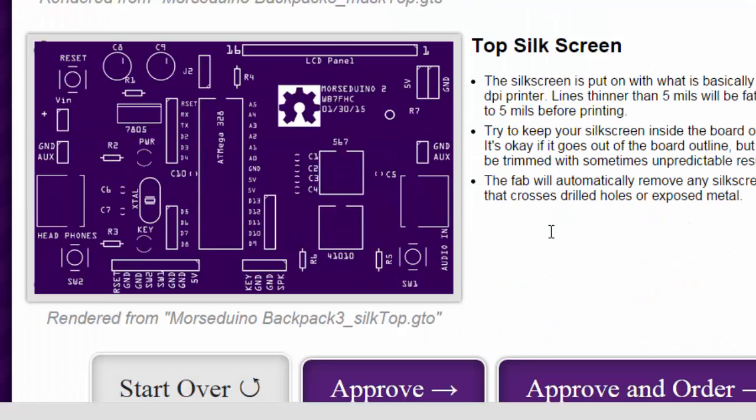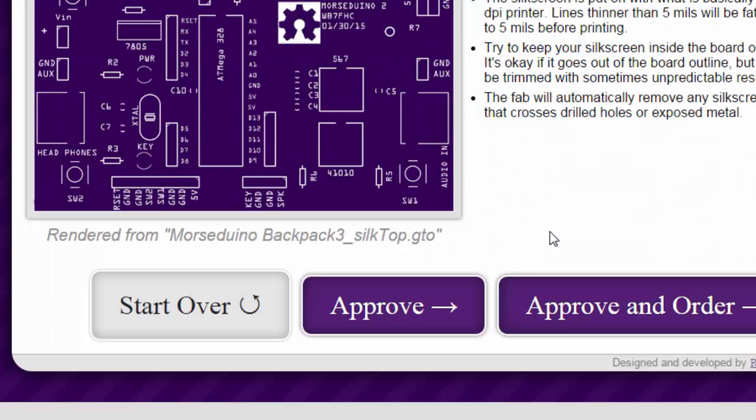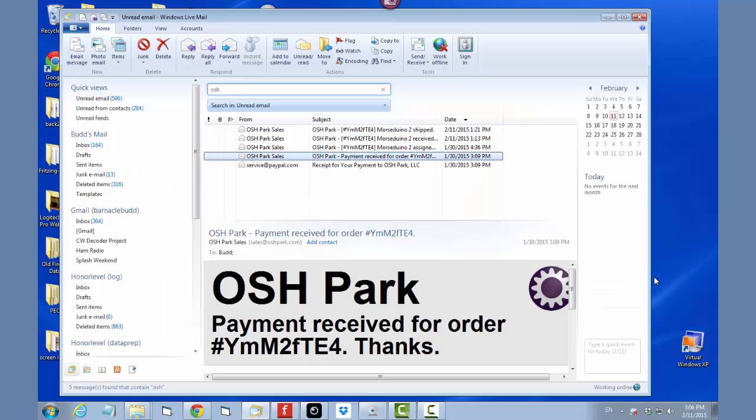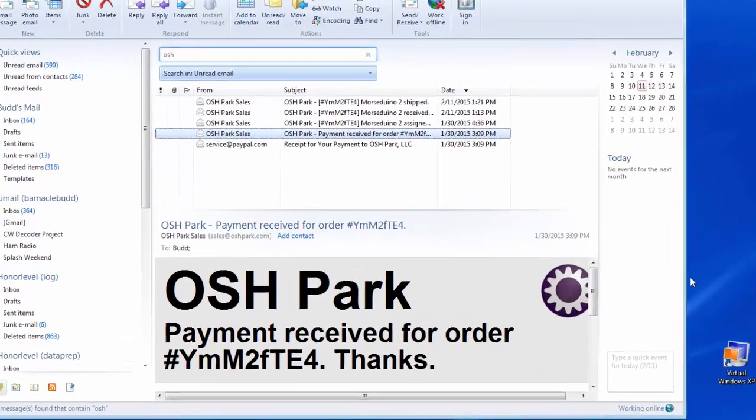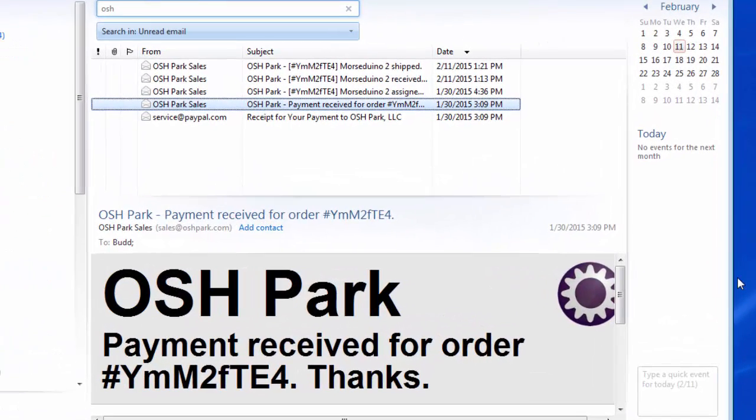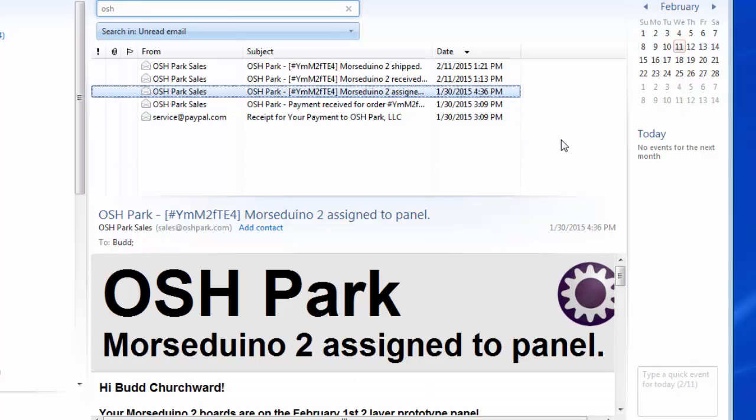I'm ready to approve the order and pay for it with PayPal. Oshpark has sent me a series of emails showing me the progress of this project. You can see here that I submitted my order on the 30th at a little after 3 o'clock. By 4.30 the same day, my board was assigned to a panel and sent off to be manufactured. Now we get to wait.